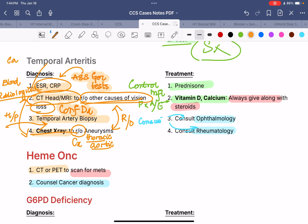For treatment of temporal arteritis: if the patient is at risk of vision loss and presenting with blurred vision, do not wait for the temporal artery biopsy — give IV methylprednisolone immediately. Once there is no risk of visual loss, give oral prednisone along with vitamin D and calcium, which are always given with steroids. Consult ophthalmology due to risk of vision loss, and consult rheumatology since this is a rheumatology case.